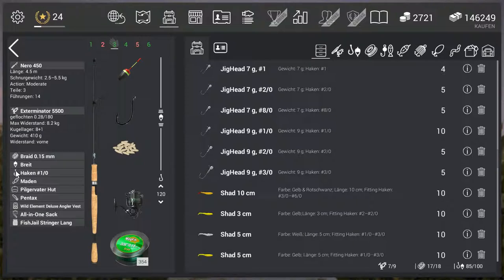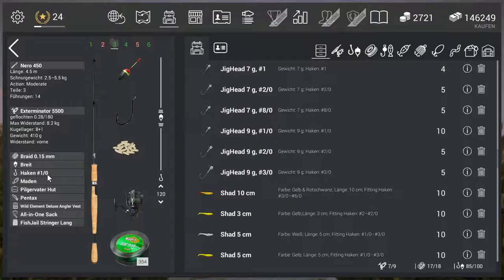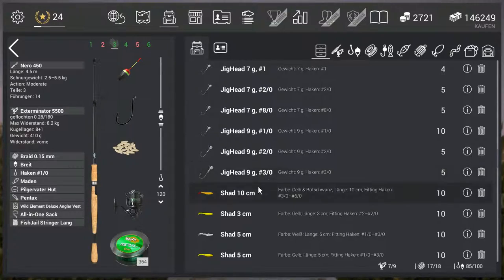The important thing is the hook: 1.0. Why? So you avoid catching the smaller ones. If you also want to catch the smaller ones, then of course take a smaller hook.